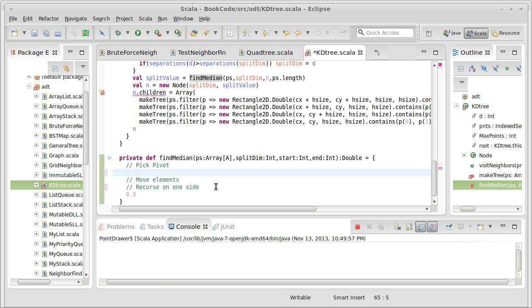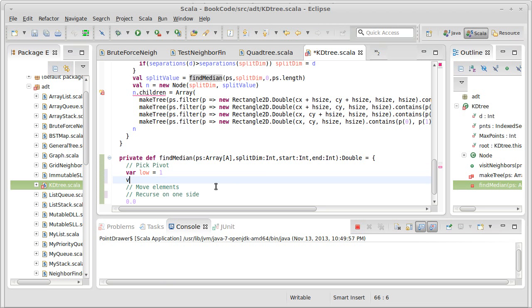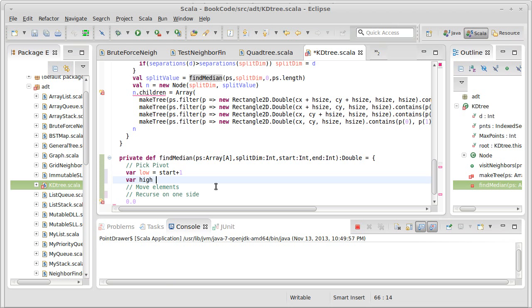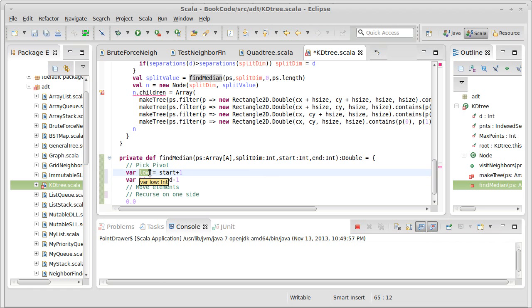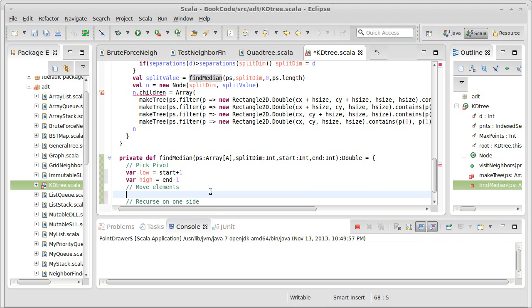So we pick our pivot, and then I'm going to declare the variables that I need. So I keep track of a low index and I'm going to start my low index at start plus one. My pivot is at zero. My high value is going to be end minus one. Remember it's exclusive on that end. And the way that we move things around is we look at the element at low. And if it is less than the pivot, it just stays there and low moves forward. If it is greater than the pivot, it's going to swap to the high end and high moves back.